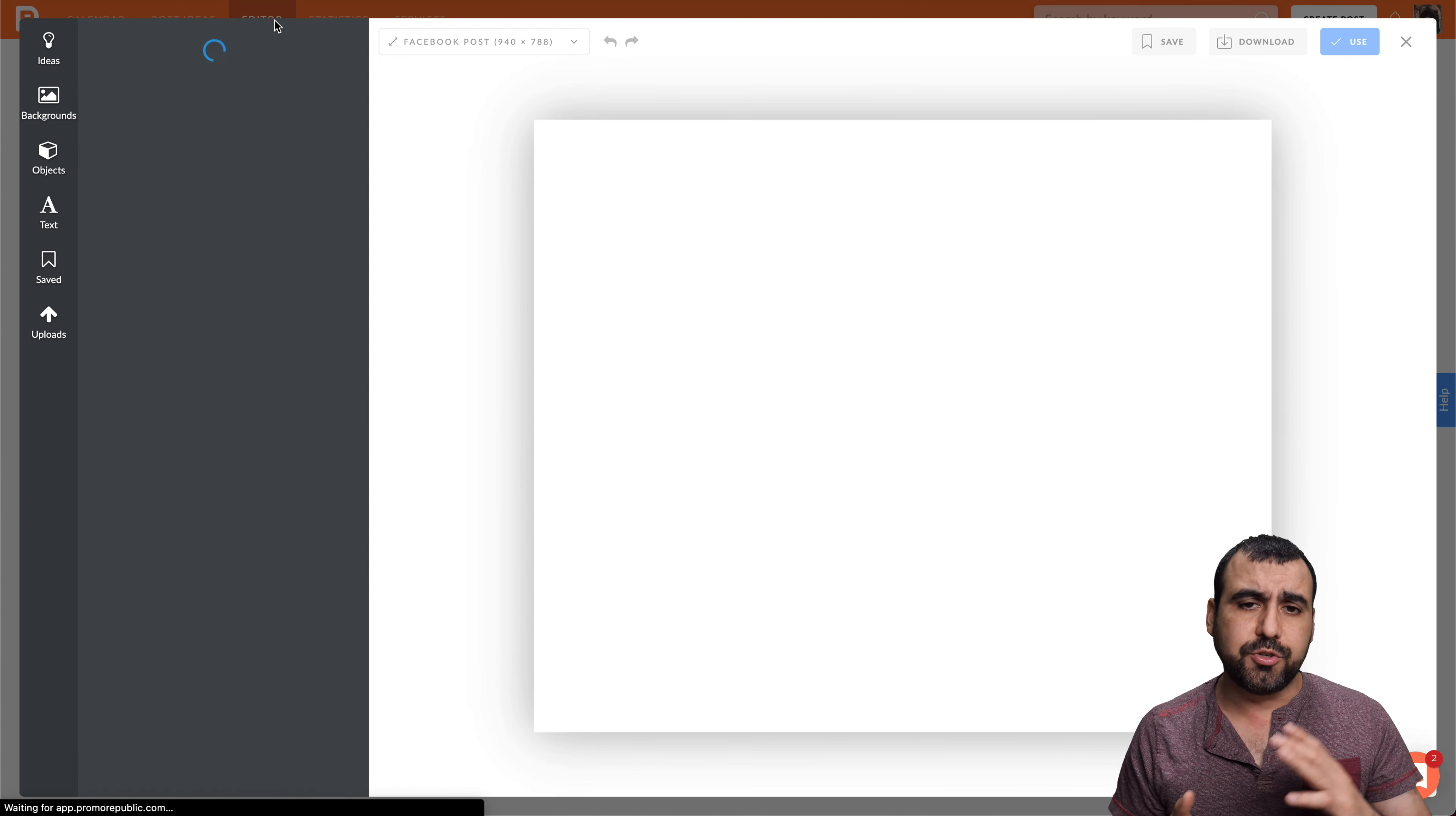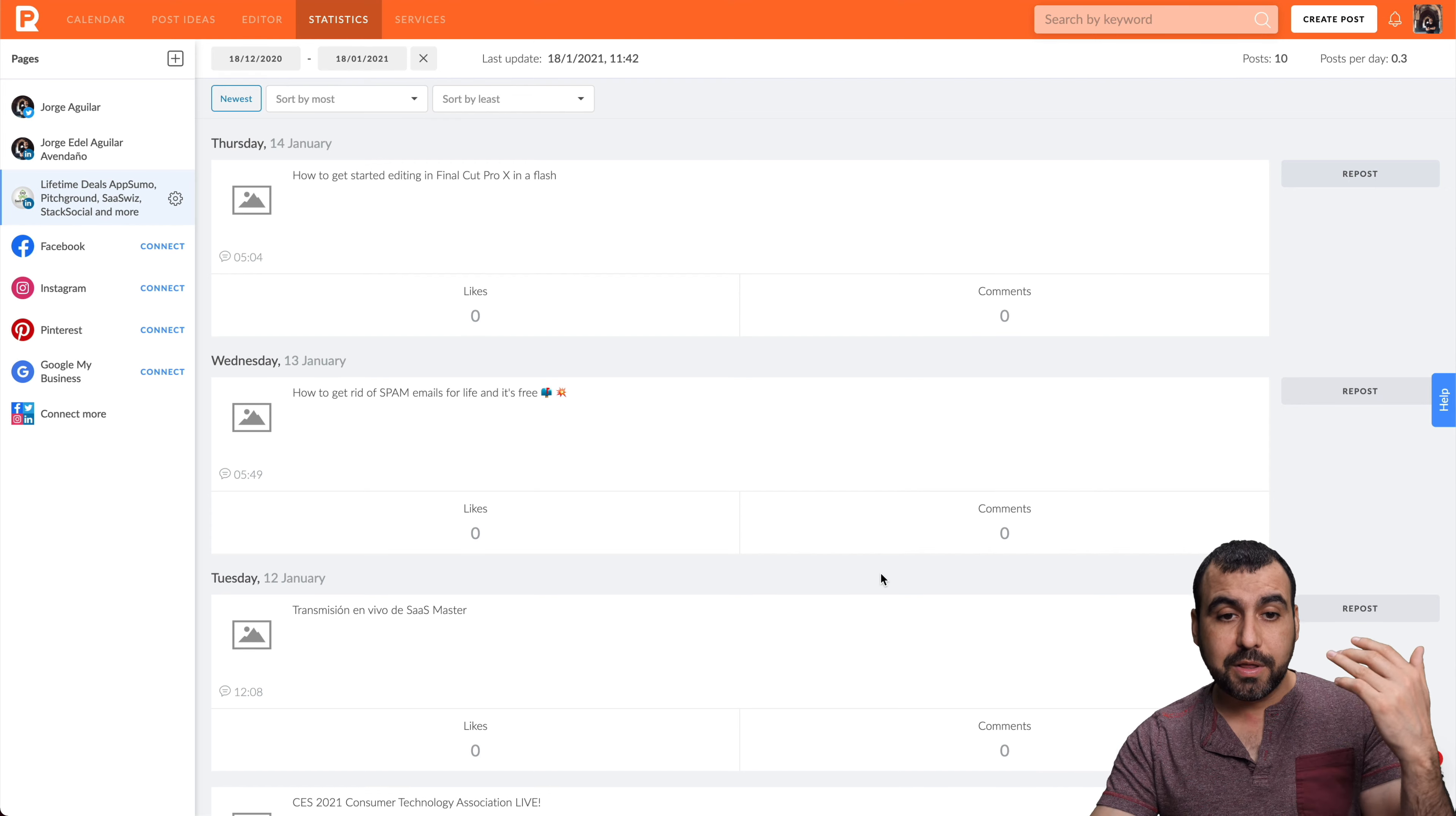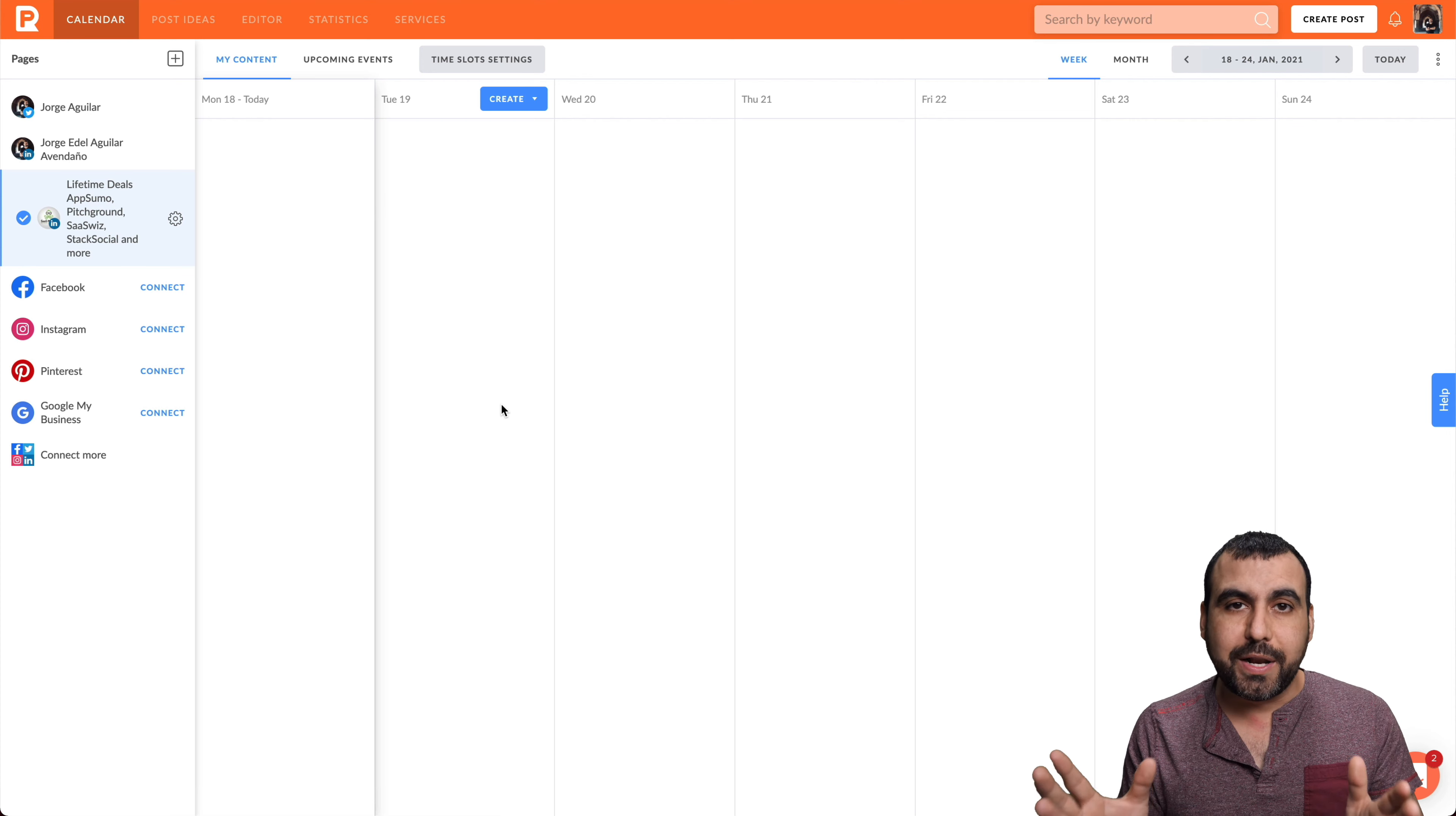You also have the editor in case you want to jump straight to it because you're not going to schedule or do anything—you just want to use the editor and download, so you can go straight to it. You have statistics, so once these scheduled posts are posted, you have the information right here like likes and comments without having to go to the actual social media site to view them. And if you like one of the posts that you made before, you can repost it right here by using the same one. It's pretty cool that you have all of that.